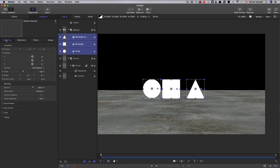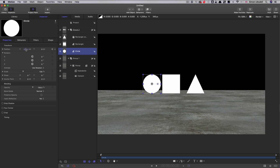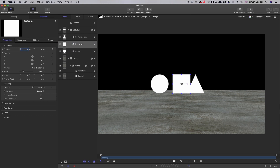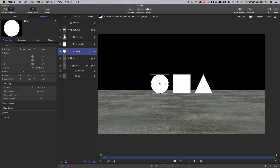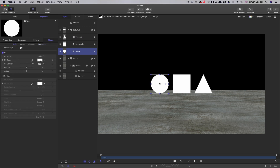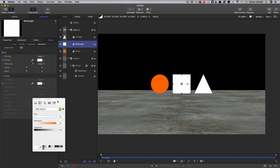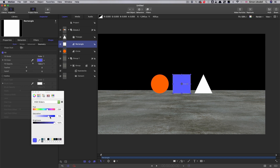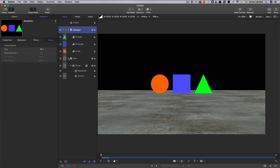With all shapes selected, I'll come to Properties and set their Y position to 0. Then the circle gets an X position of negative 250, the rectangle stays at 0, and the triangle goes to 250. Now let's give them different colors — selecting each shape and adjusting the style color fill. I've renamed the two groups: the floor group is called 'floor' and the shapes group is called 'contents'.